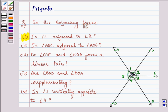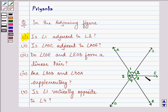Now here, angle 1 and angle 2 have a common vertex that is O, a common arm that is OC, and the non-common arms OA and OE lie on either side of the common arm. So this fulfills all three conditions, which means the answer to the first part is yes.